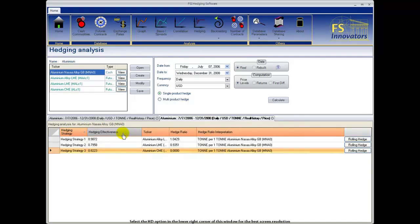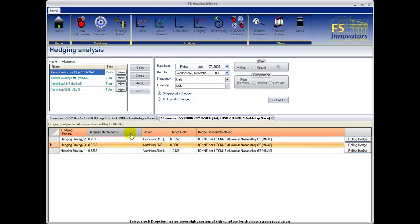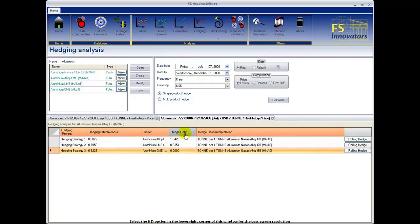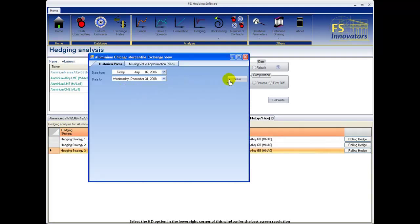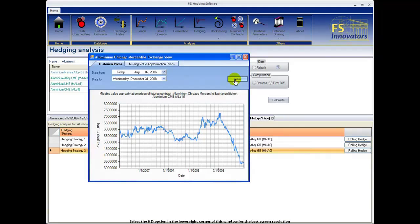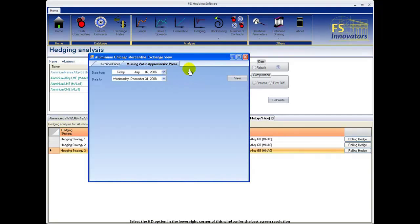Select the column headings to order your outcomes by hedging effectiveness or hedge ratio. You can also select view next to the product above to see real historical prices and rebuilt historical prices.